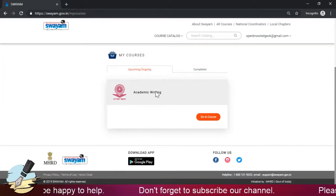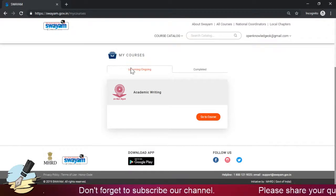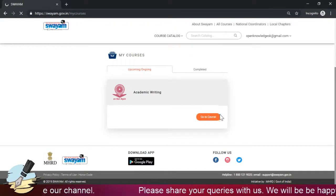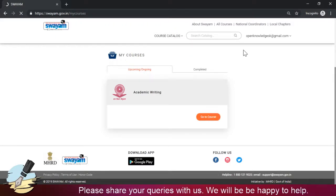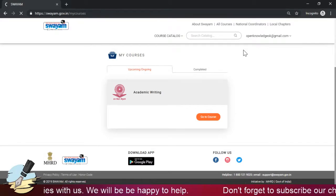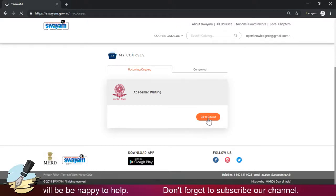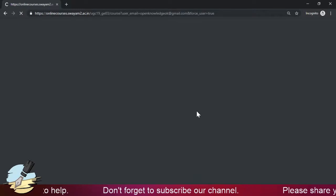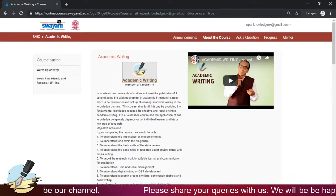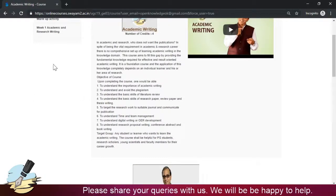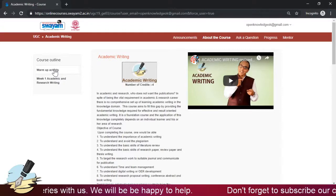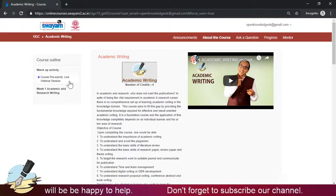At the top right corner, you will see 'My Profile' and 'My Courses.' Click on 'My Courses' and the course you have enrolled in will appear. If you have enrolled in multiple courses, they will all appear here. Click 'Go to Course' — here I have clicked it for Academic Writing — and the course page will open. In the left navigation bar, you will first see the course objectives, then warm-up activities.